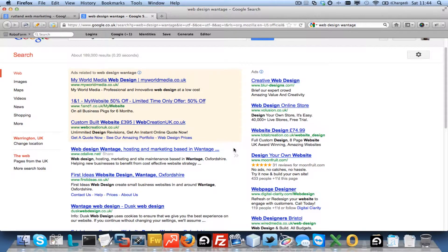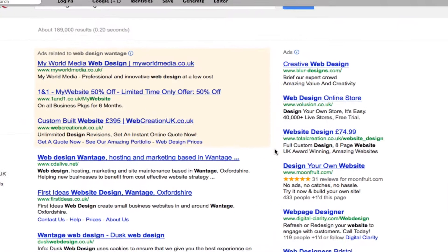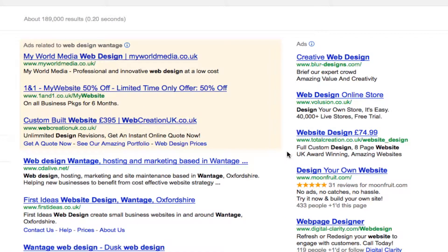Hi guys, it's Mike here again, and this time just a quick chat about rich snippets, but in particular the review snippet type.